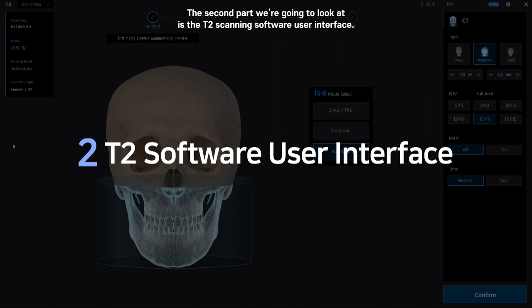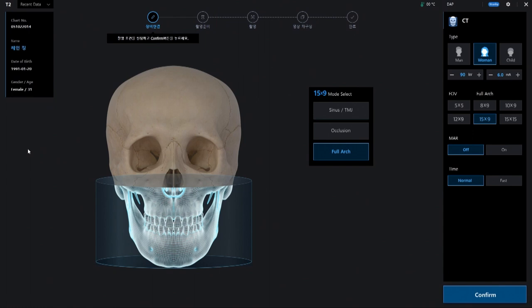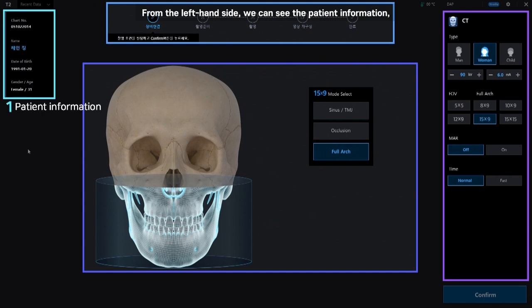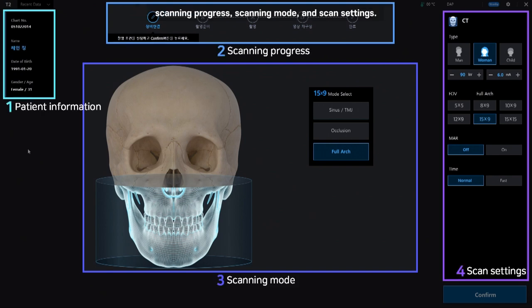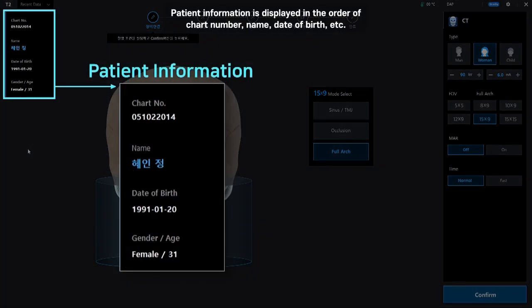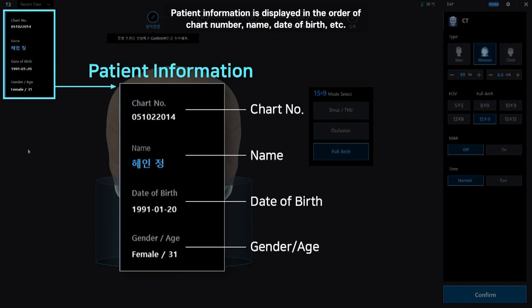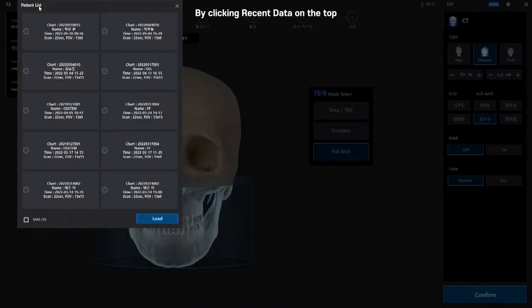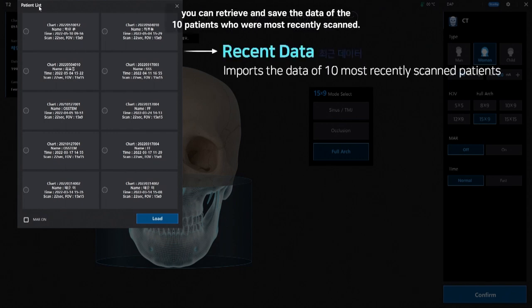The second part is the T2 scanning software user interface. The scanning program's user interface has four main areas. From the left-hand side, we can see patient information, scanning progress, scanning mode, and scan settings. Patient information is displayed in the order of chart number, name, date of birth, etc. By clicking recent data on the top, you can retrieve and save the data of the 10 patients who were most recently scanned.